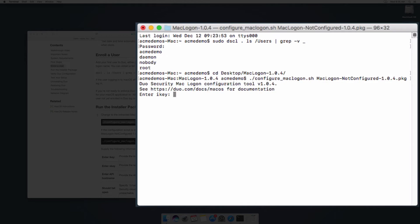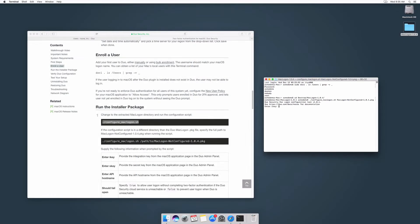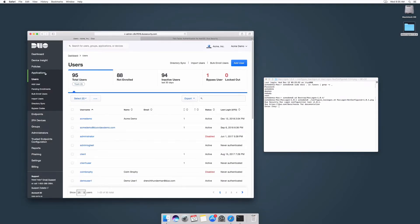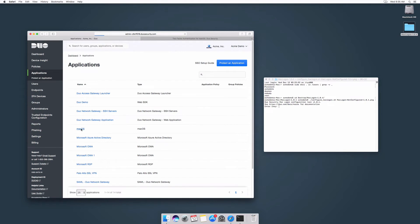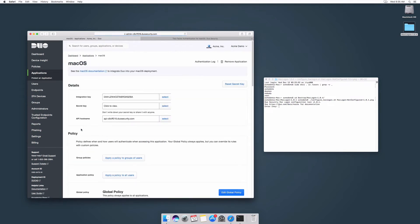When prompted, enter your integration key, secret key, and API hostname from your application's properties page in the Duo admin panel.